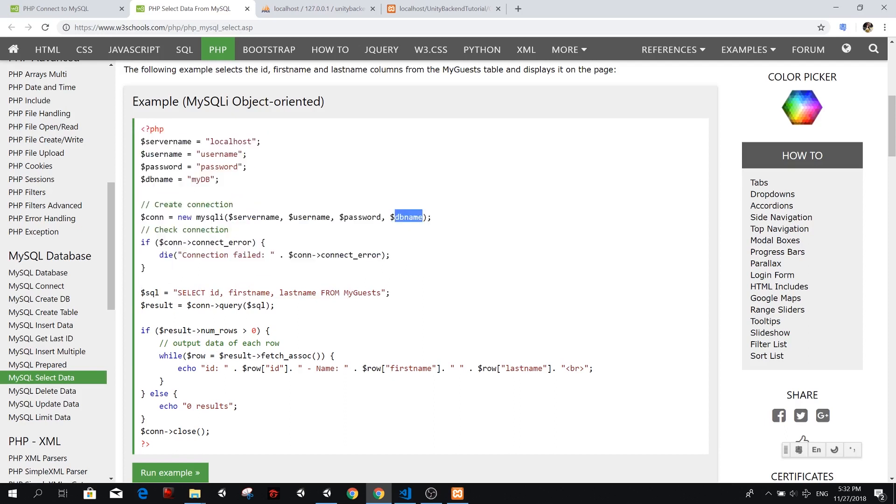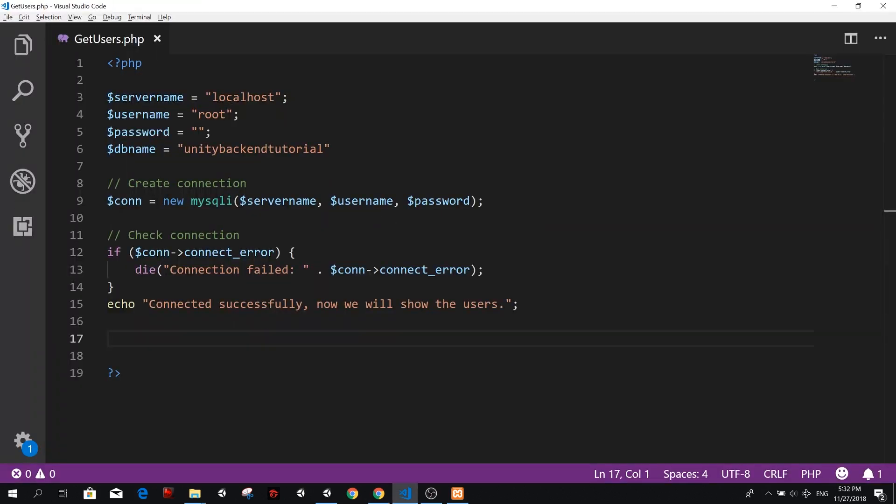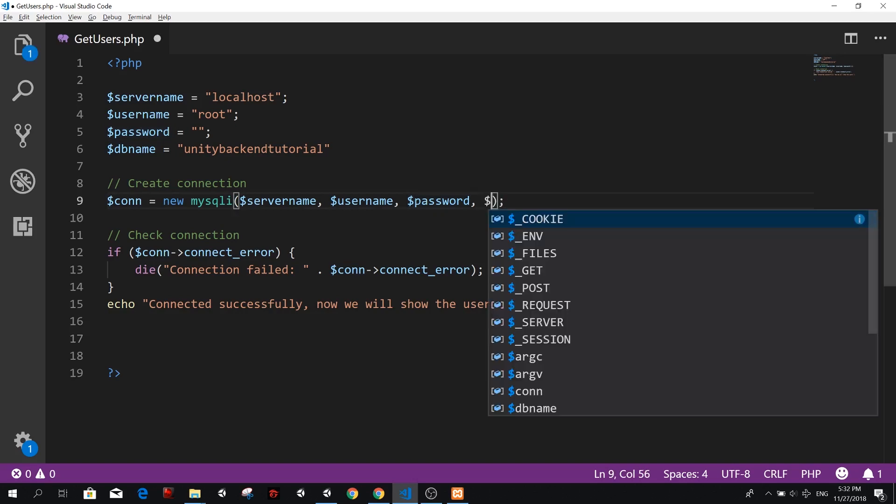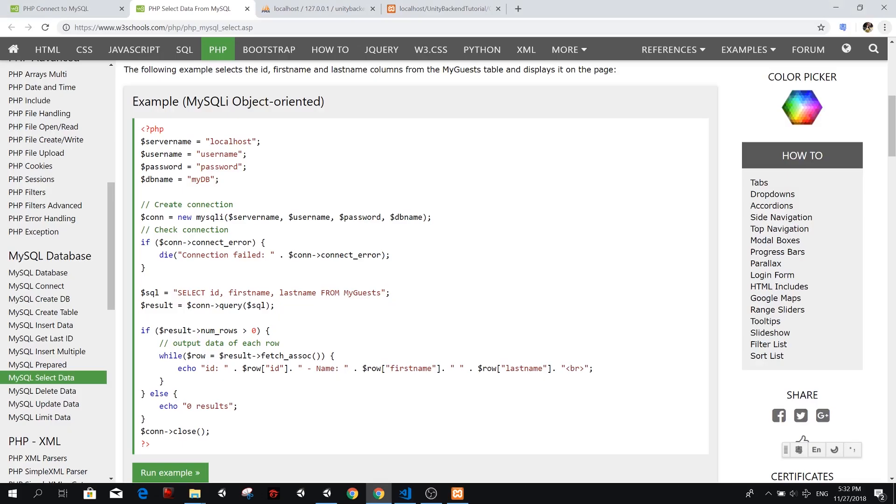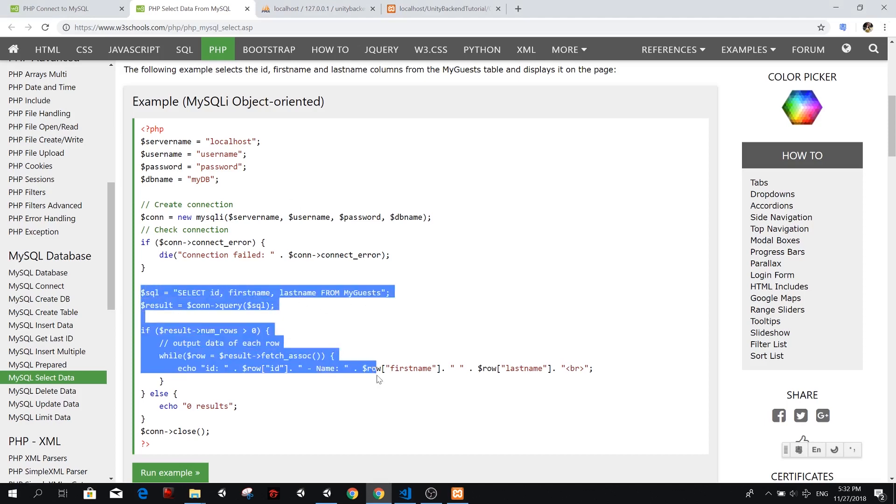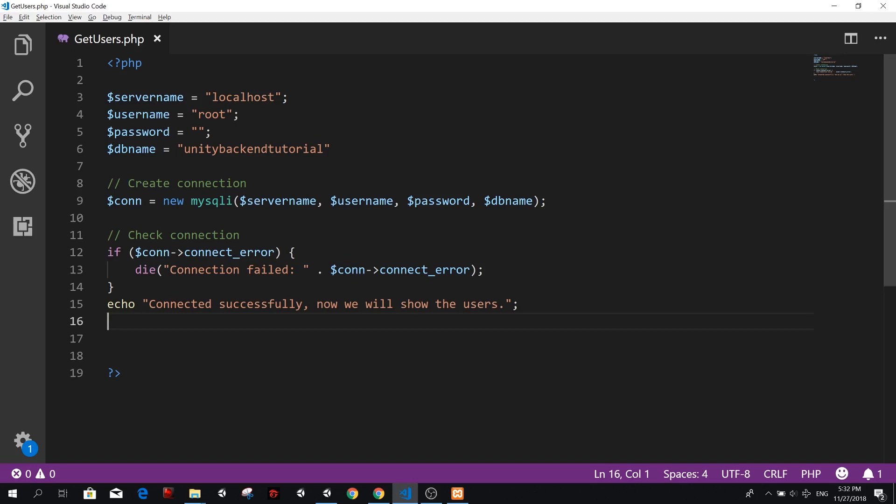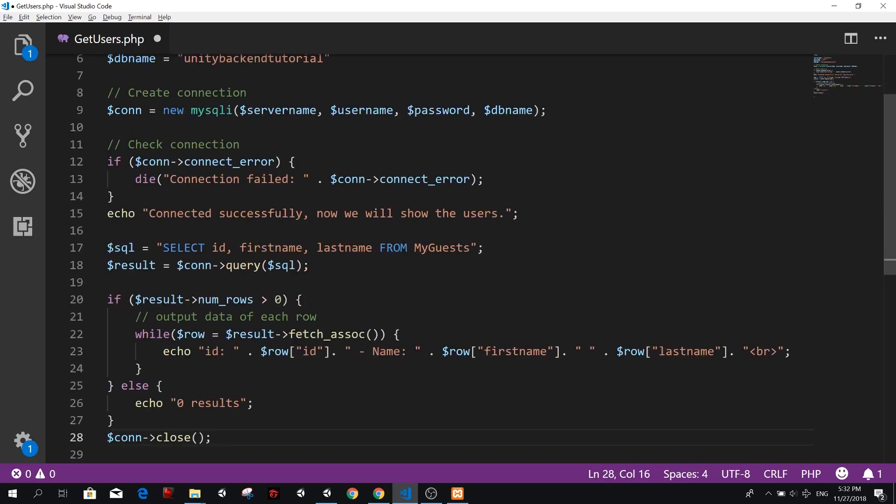We just need to add the one more variable in our connection. So it's the name of the database. So let's add that first here, a comma, and we're going to add a DB name. So this is going to connect to our server and our database. And then we can copy here from the SQL part all the way down to close connection.